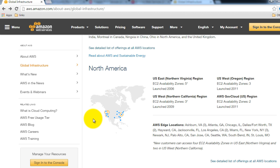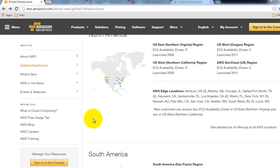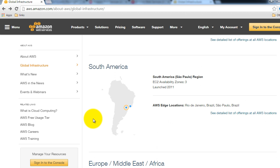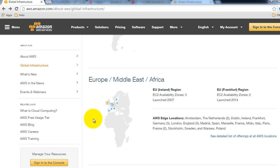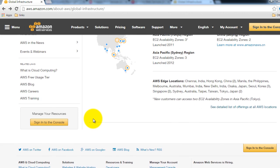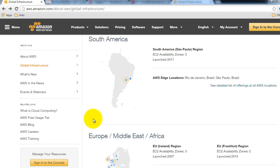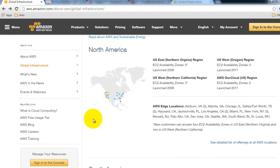The key idea is that edge locations are not locations where you can place a resource, but locations where you can consume some AWS services. In this map you can see the edge locations for North America. If you scroll down you'll see locations in South America and other regions as well. In the North America section you can see that US East has five availability zones and US West has three availability zones.